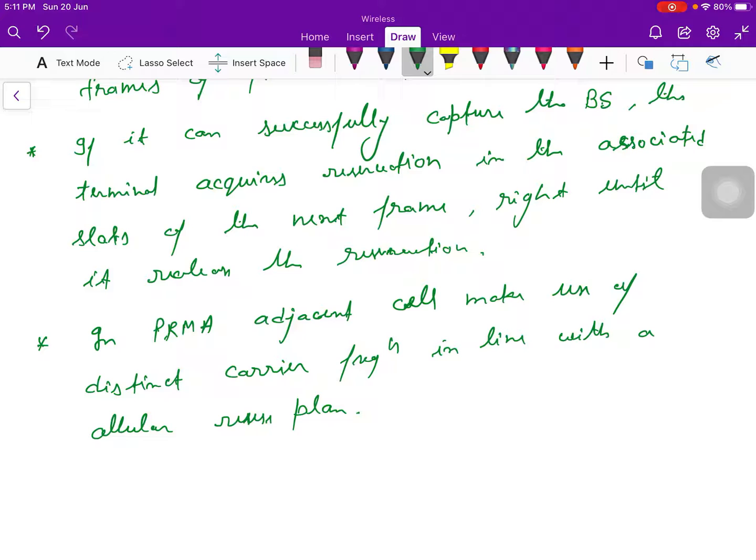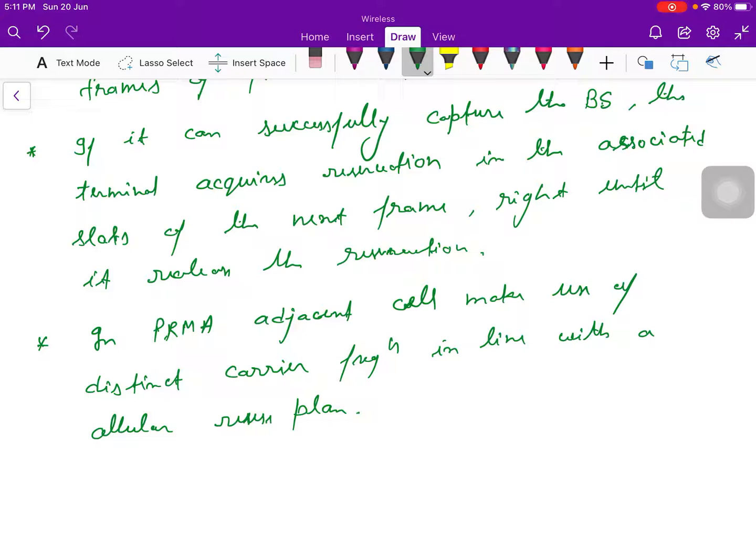If I talk about the benefit of this PRMA, that is it demands minimal central control, as handover calls for minimum intervention. If a handover is minimum, you can say the demand is minimum. Minimal central control is required by the MSC in the case of this PRMA.